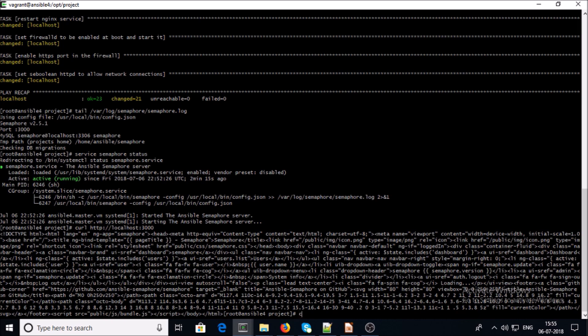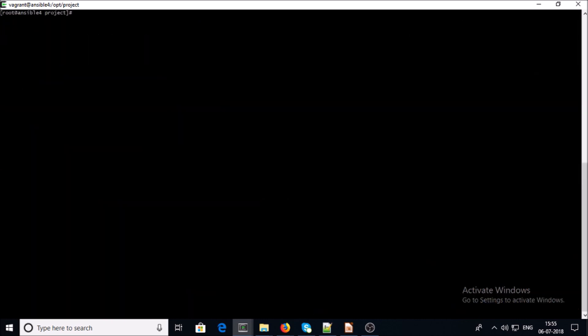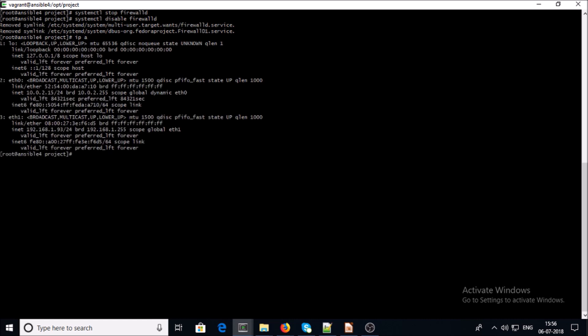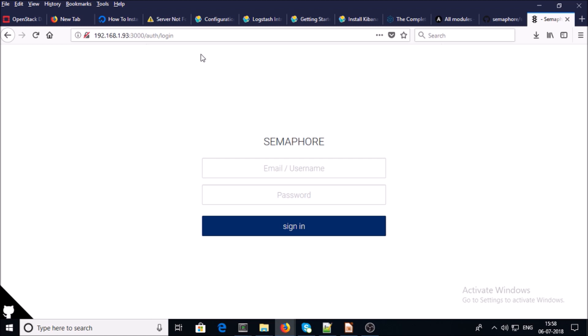I'm using a CentOS machine and by default the firewall is up and running. Since this is my testing machine, I am going to disable the firewall instead of allowing traffic from outside on this machine. Now we can access the Semaphore UI on the browser from the outside. The IP address of this machine is 93.x.x.x — I can use this IP address with colon 3000 to access the Semaphore UI interface, and you can see the Semaphore interface is available on my screen.